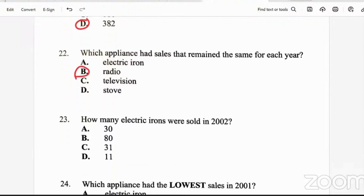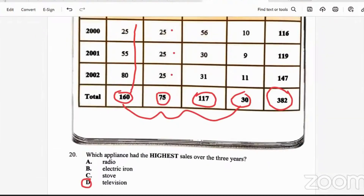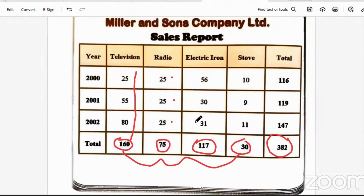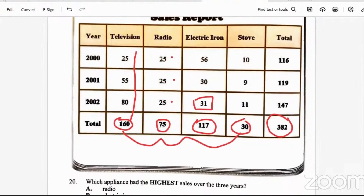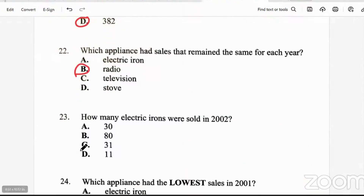Question 23: how many electric irons were sold in 2002? We look at irons in the year 2002 — the number is 31. So the answer is C.